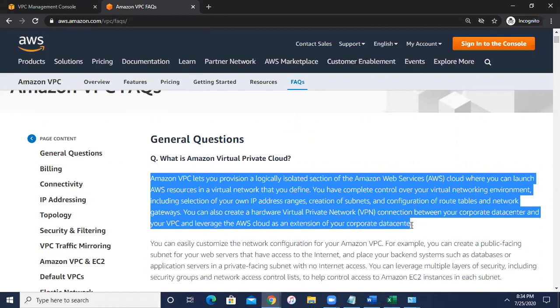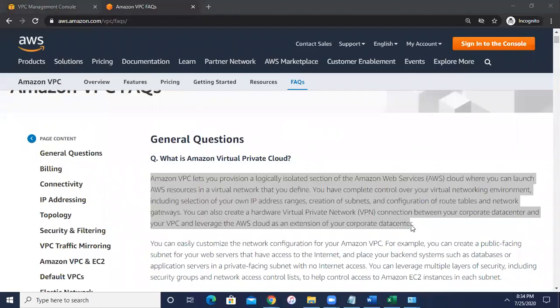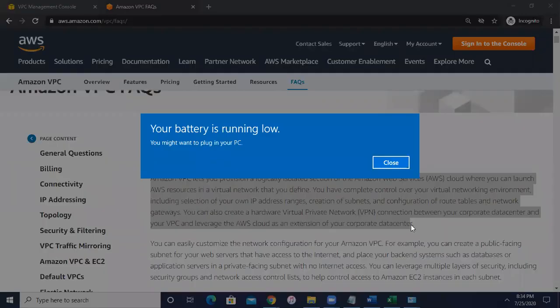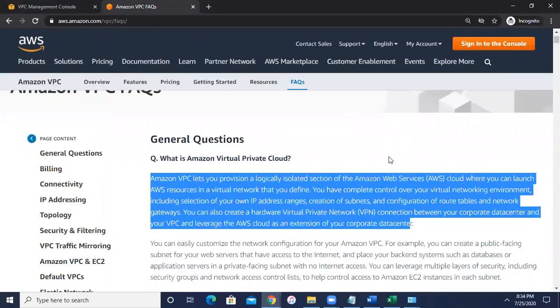So Amazon VPC lets you provision a logically isolated section of Amazon Web Services Cloud, where you can launch AWS resources in a virtual network that you define. You have complete control over the virtual networking environment, including selection of your own IP address range, creation of your subnets, and configuration of your route tables and the networking gateway. So basically VPC will provide you the overall networking capacity in your AWS account.